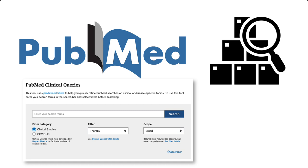Search results will be limited to only the types of studies that best answer the type of question you select. By the end of this video, you will be able to demonstrate how to use the Clinical Queries search tool and utilize search filters to refine your search results.